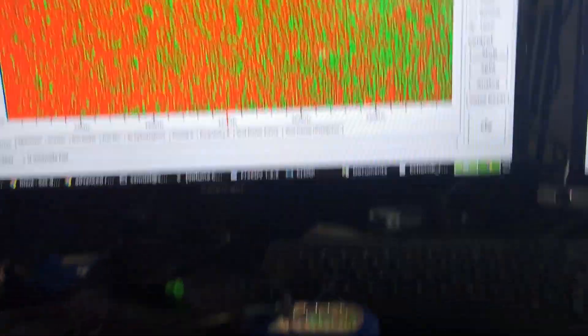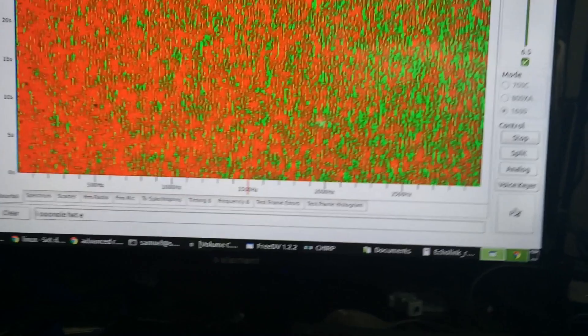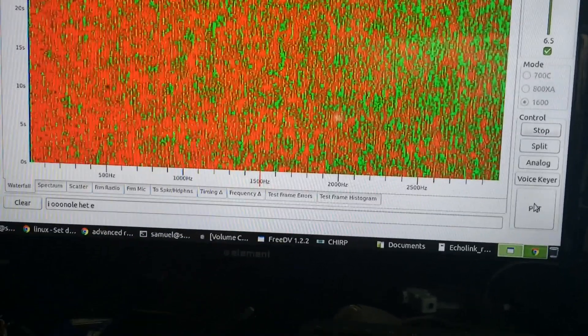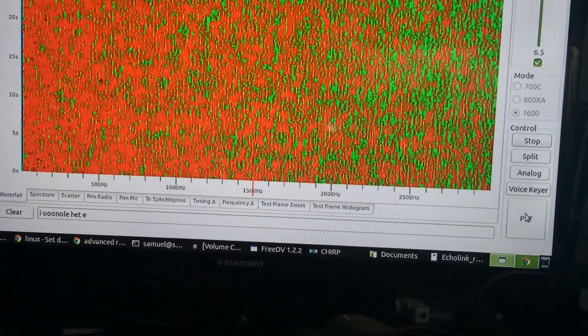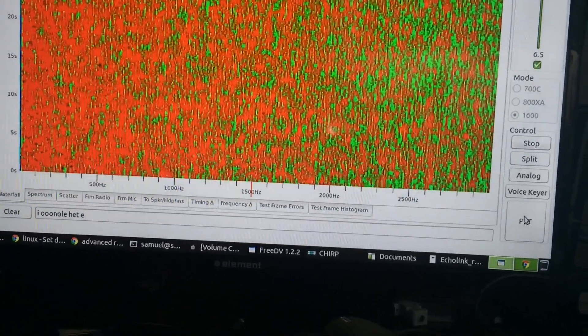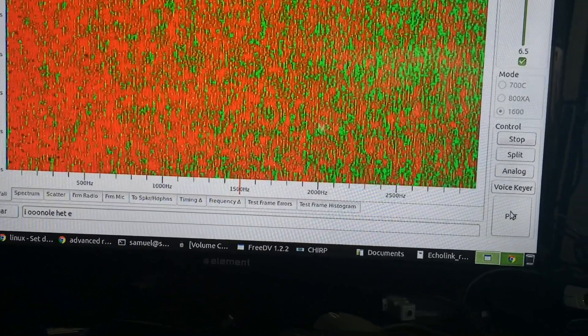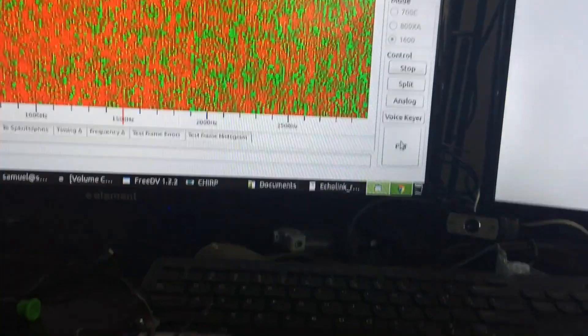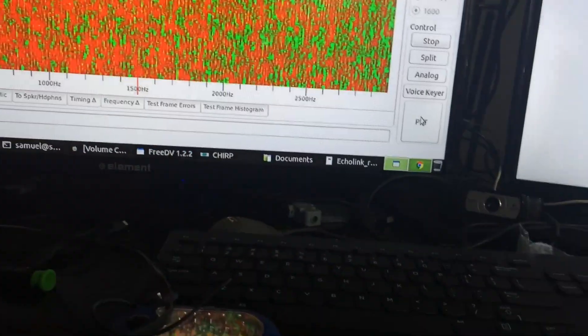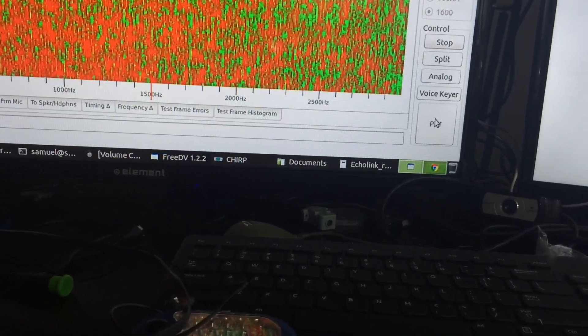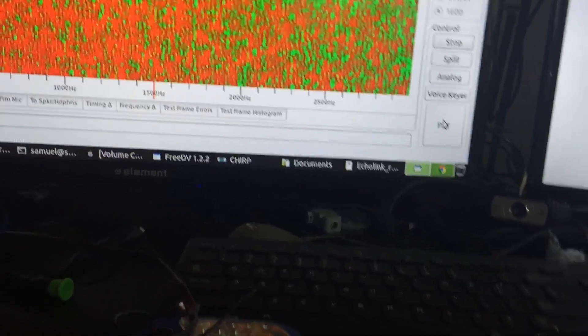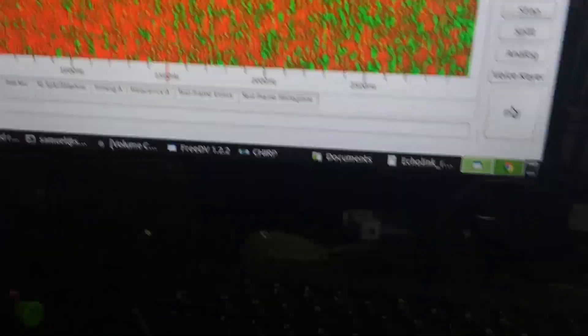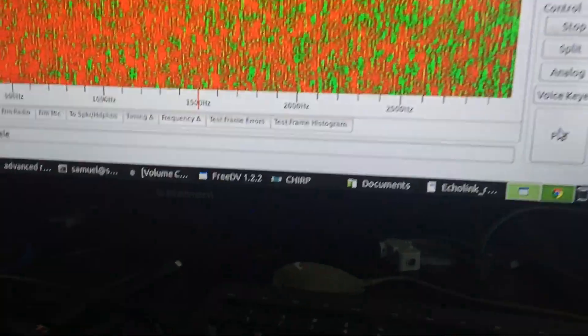It processes it through the computer and then it's going to come out the sound card that's connected to my computer here. So we're actually on 420, the 70 centimeter band. And let's go ahead and strike up a QSO.